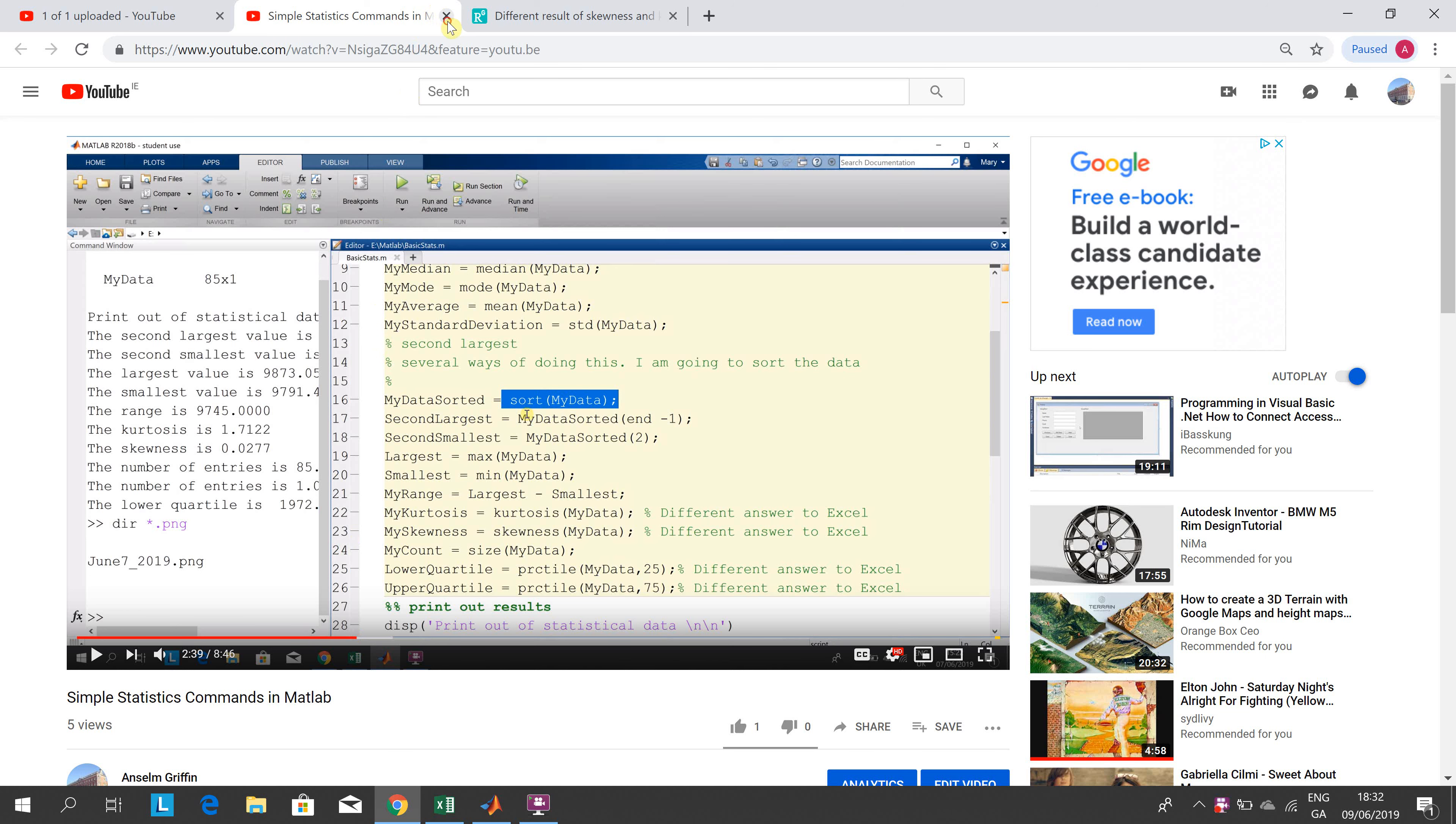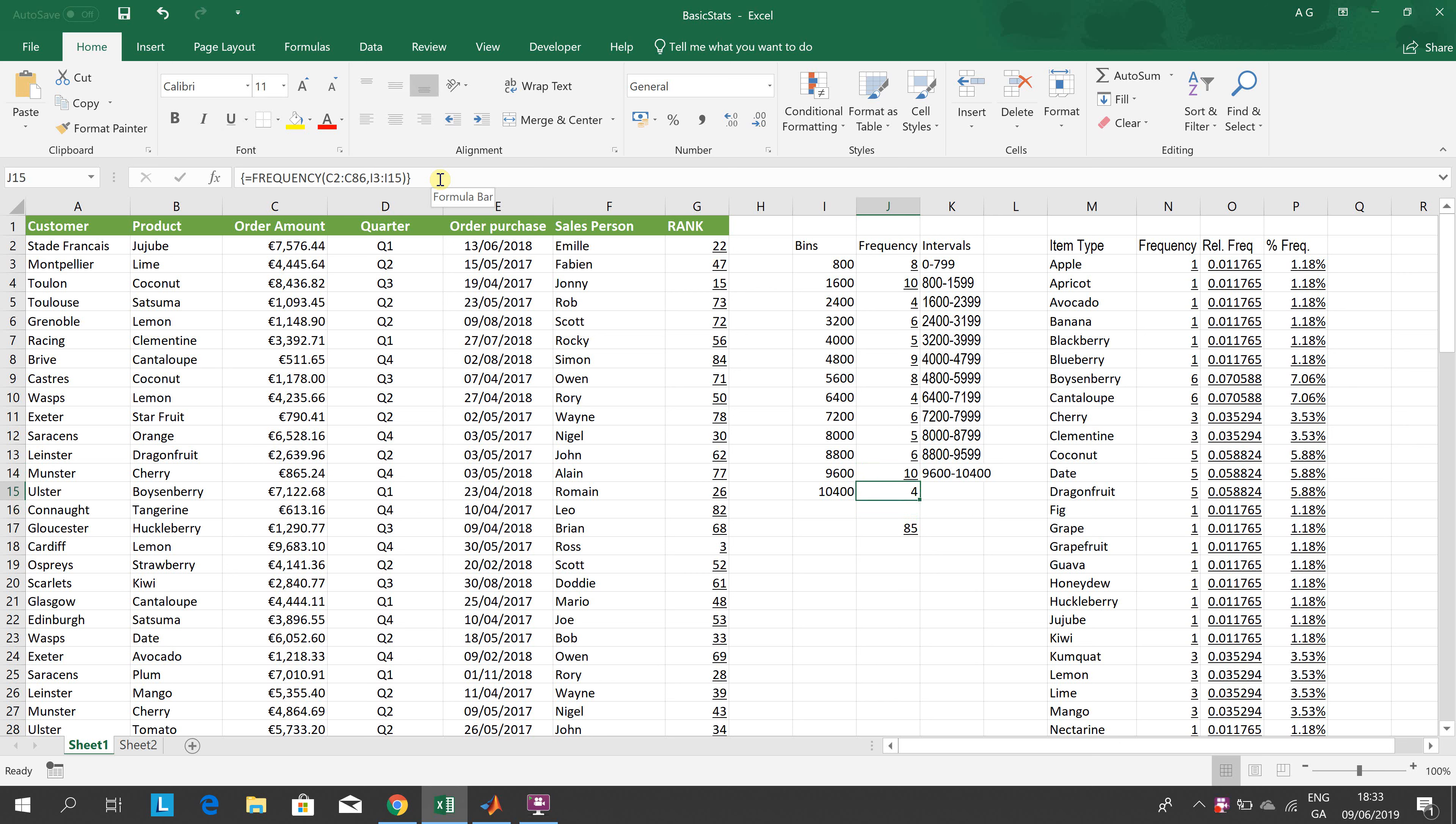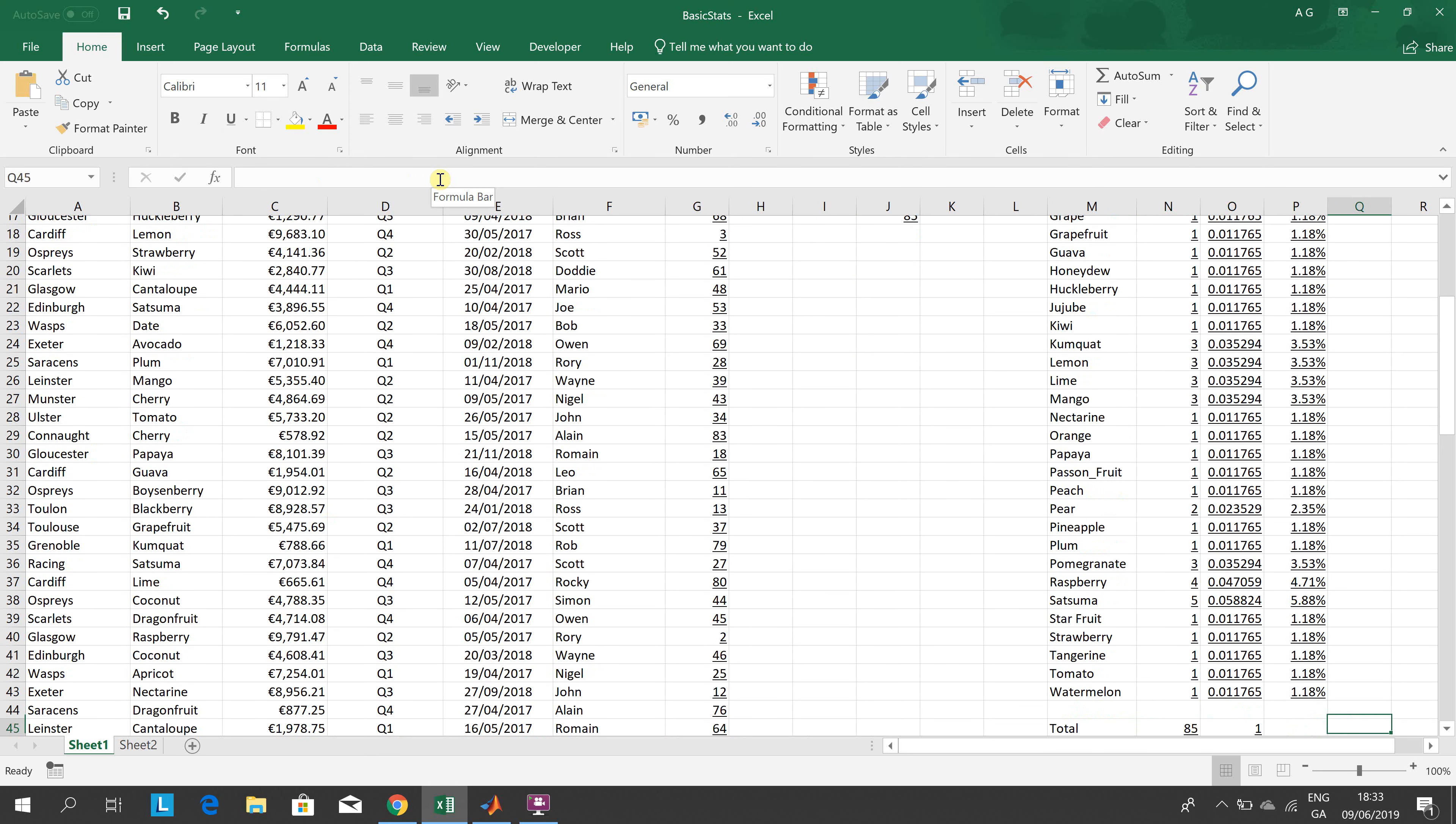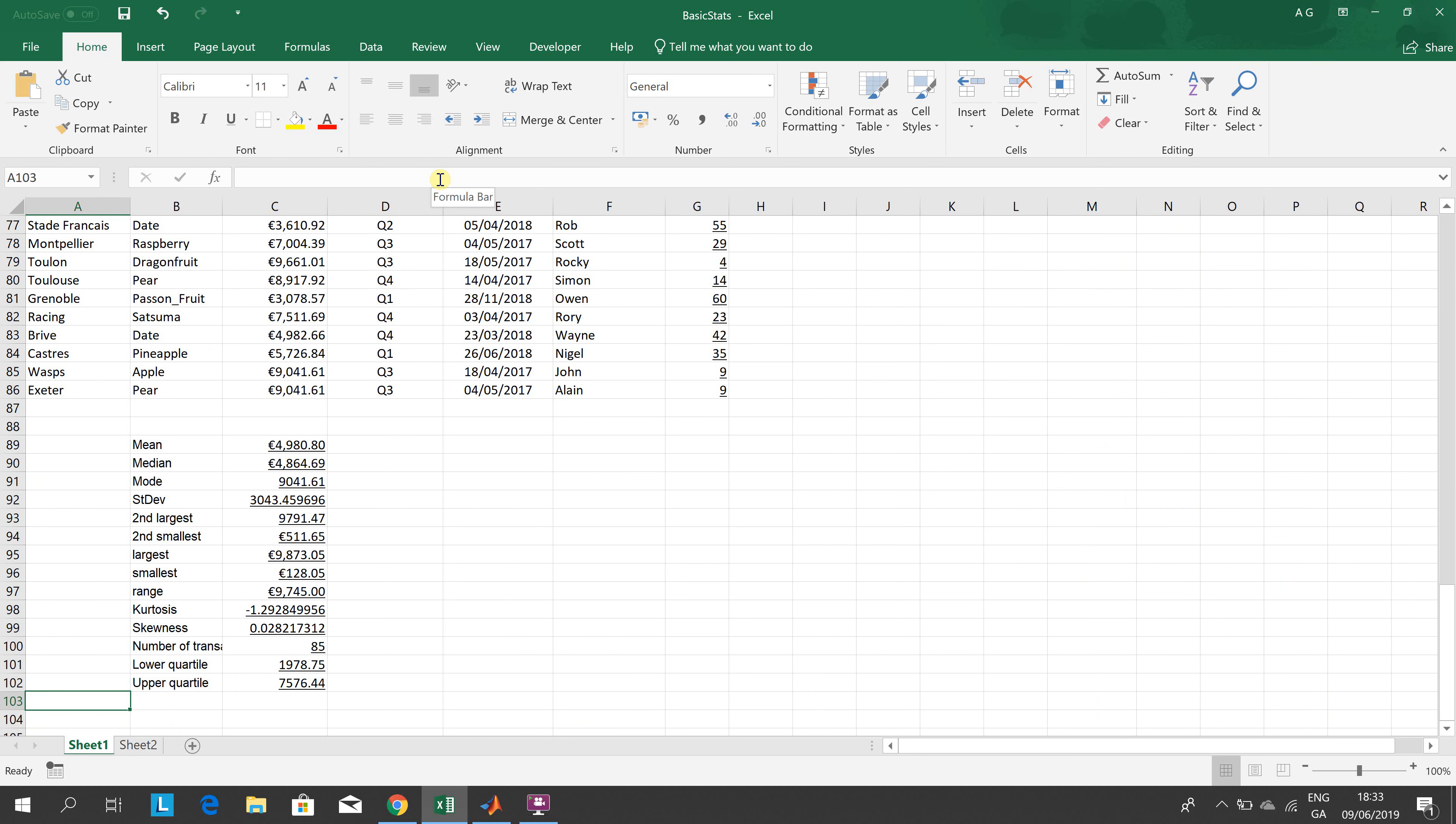We have this Excel sheet here. Just to say, anything with an underline is a formula. Those cells there, these over here. When you put in a formula into Excel, they are not automatically underlined. I just put in the underlines to try and help us work out what they are.